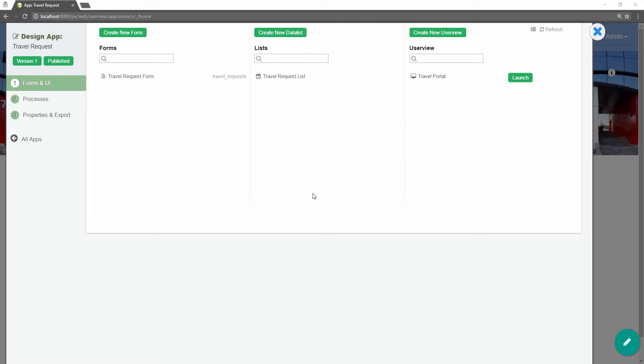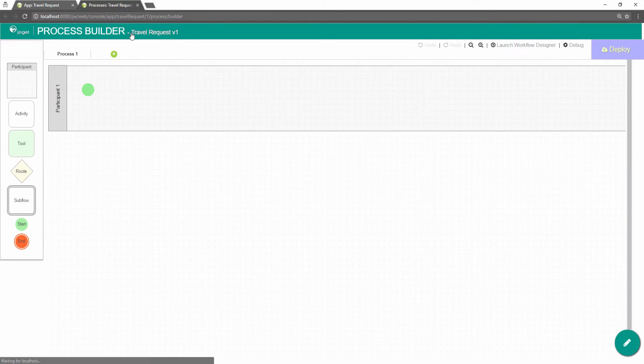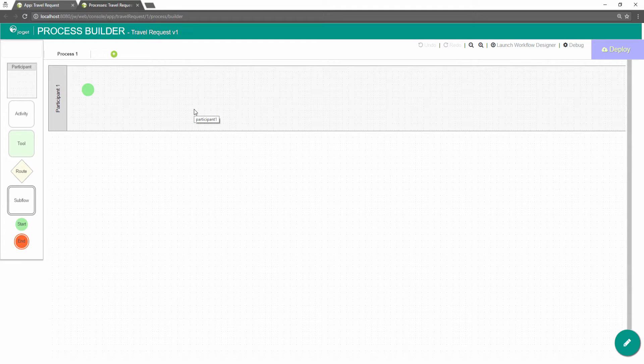In the app design page, click on the processes, then click on design processes. This will launch the process builder. The main panel in the middle is the graph area that contains the actual process diagram.